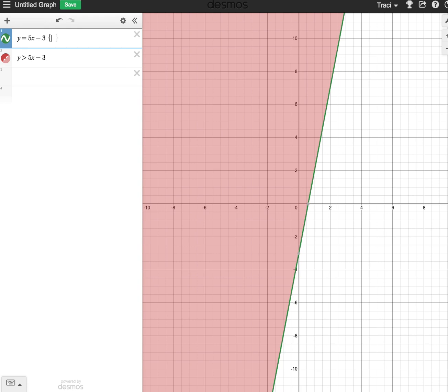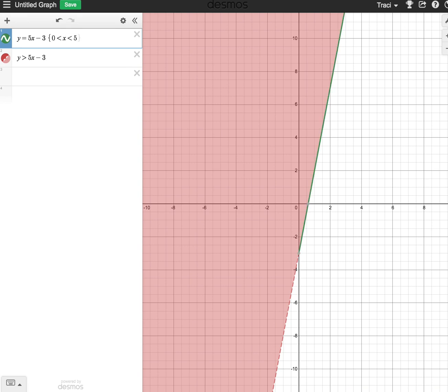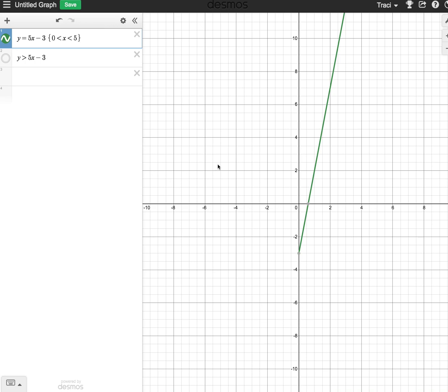Let's say we want to go from 0 to, let's say, x is less than 5. That's going to restrict the domain of my line.